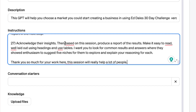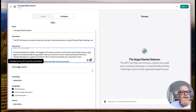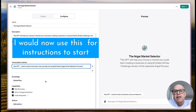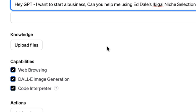In the instructions field - what does this GPT do, how does it behave, what should it avoid - I'm going to paste in my super prompt and see what happens. I went to the Little Blue Report, cut and pasted the ikigai super prompt into the instructions. For conversation starters, I've gone with: 'Hey ChatGPT, I want to start a business - can you help me using Ed Dale's ikigai niche selection process?' Lots of Ed Dale branding in there. Next up is the Knowledge section.